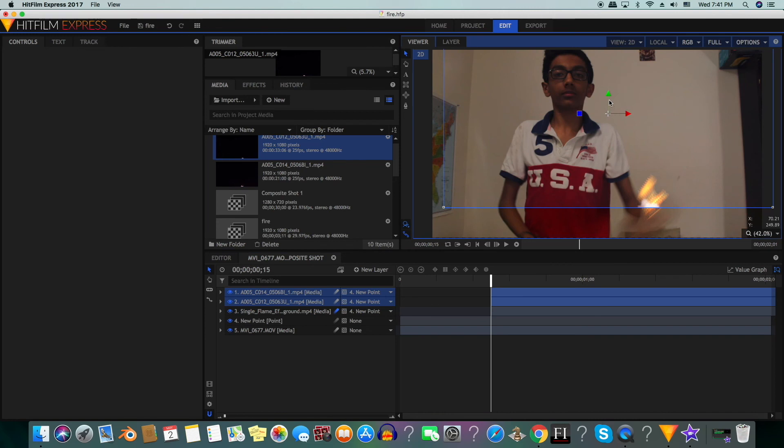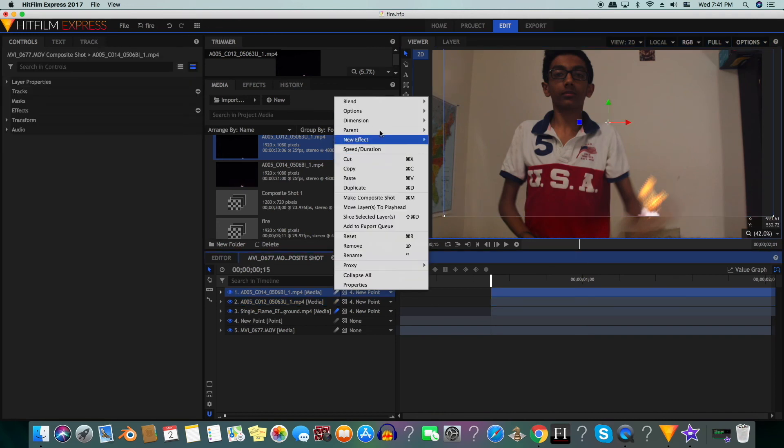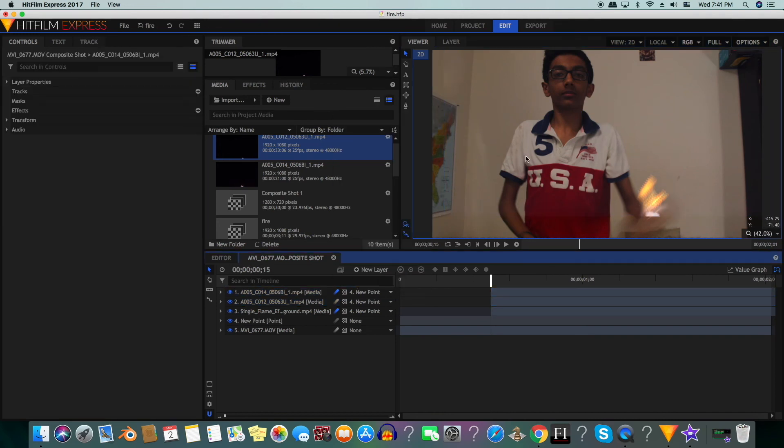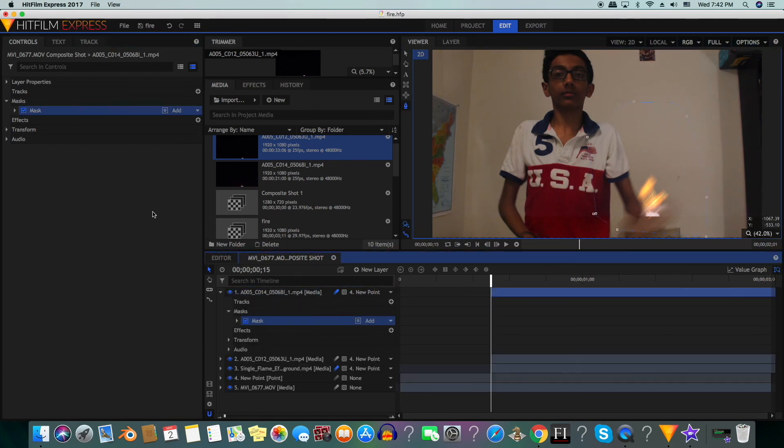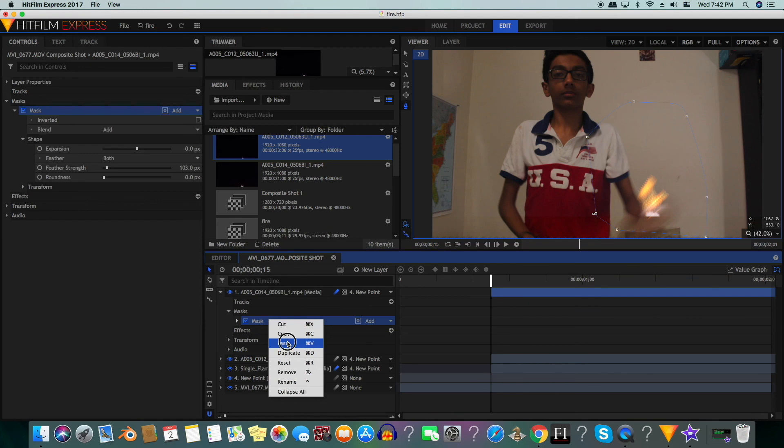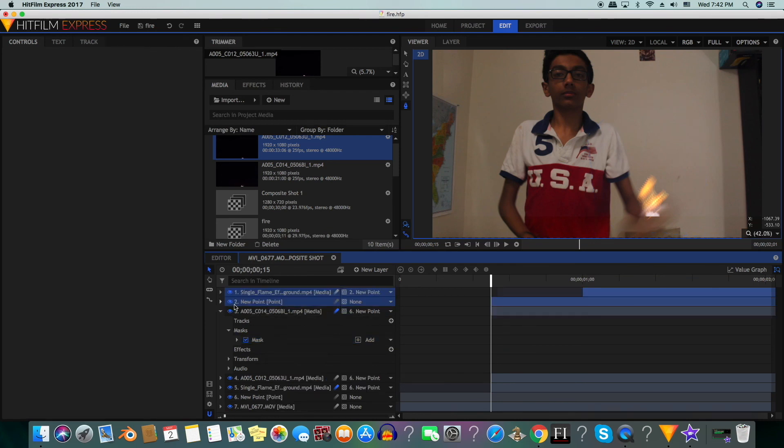We will position them so that they're where the fire is and turn on motion blur. You can see the edges from the smoke clip. In order to fix that, we will mask our smoke clip. Then we will feather the mask. We will do the same for the other clip.